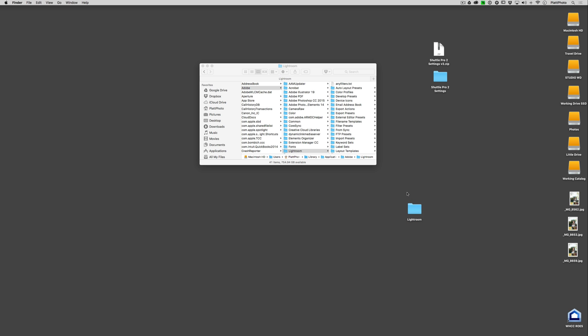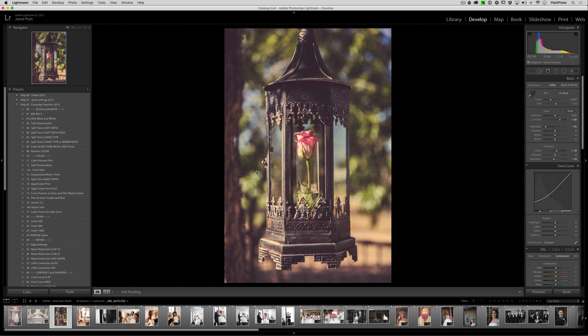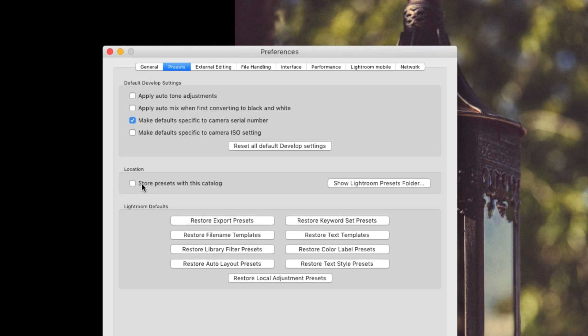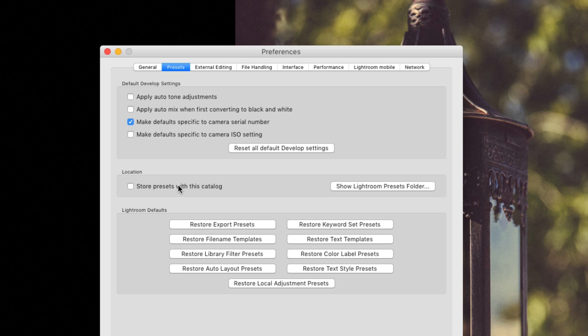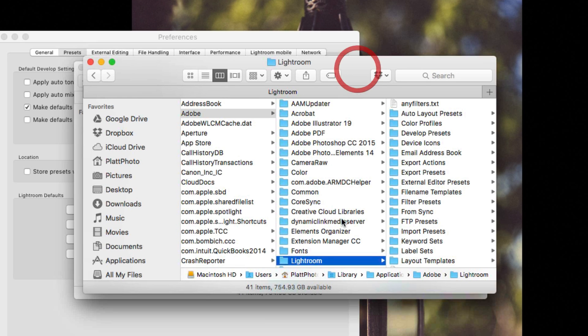Then what I would suggest that you do is you go back to Lightroom, go into your preferences and make sure that this box is unchecked. From here on out, you want to store the presets in the system folder. If this is unchecked and you click on Show Lightroom Presets Folder, it will show you the system folder.